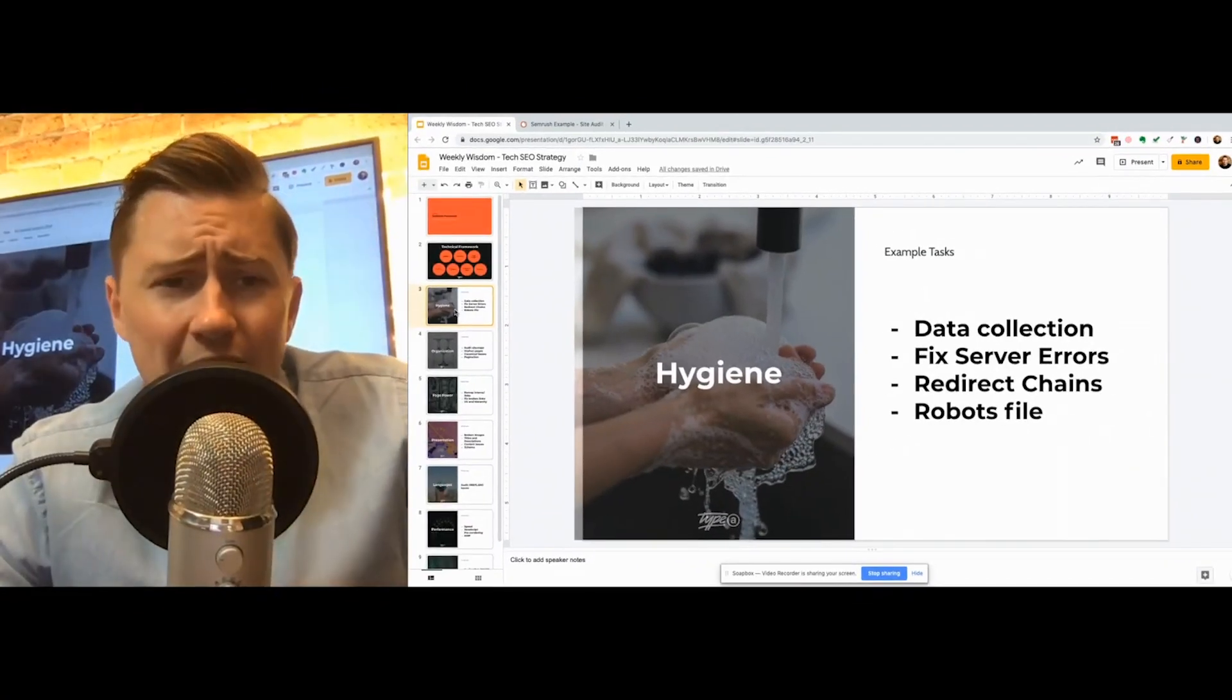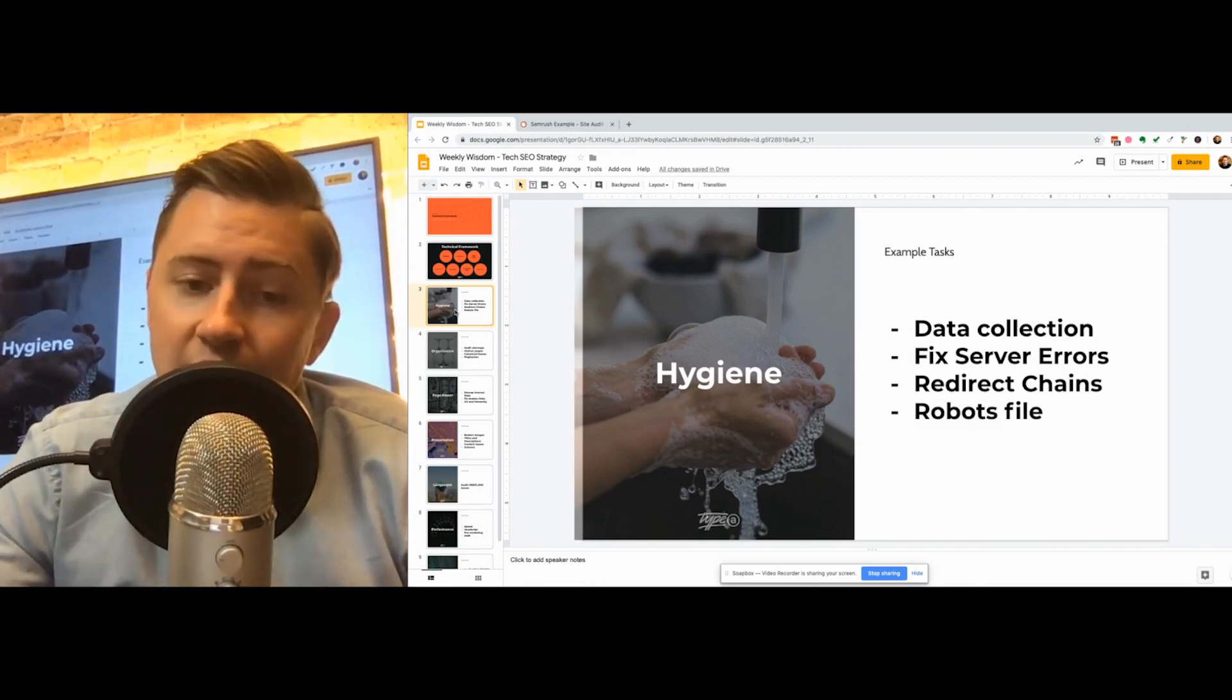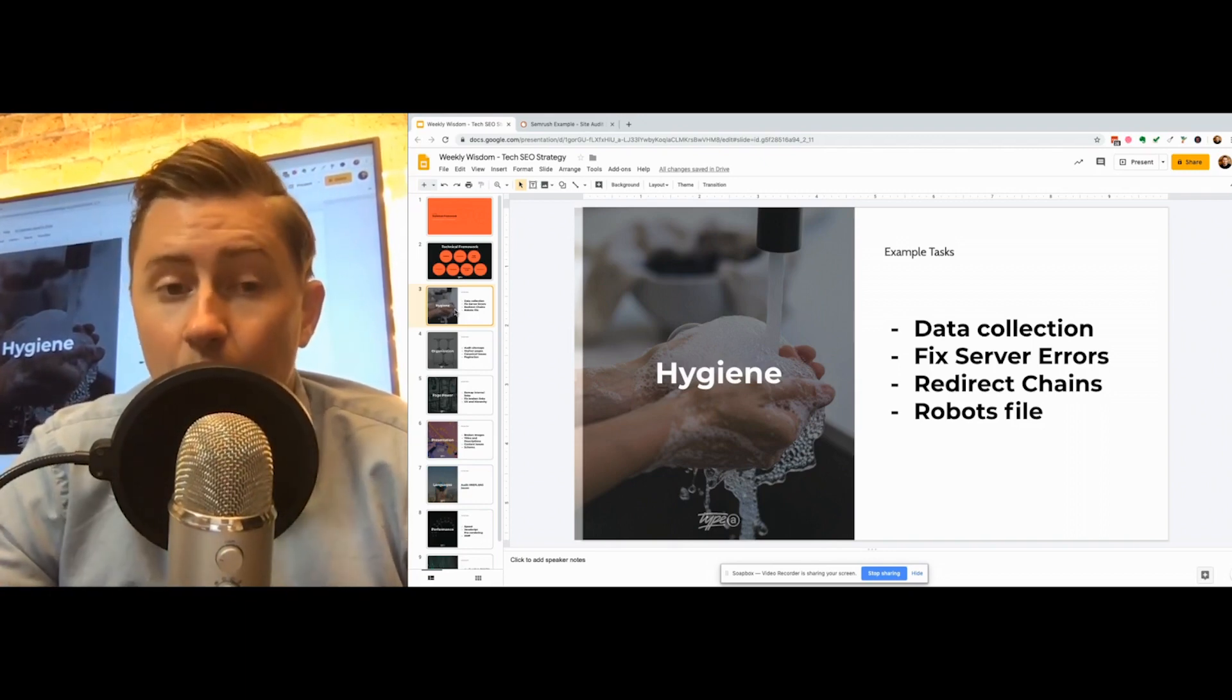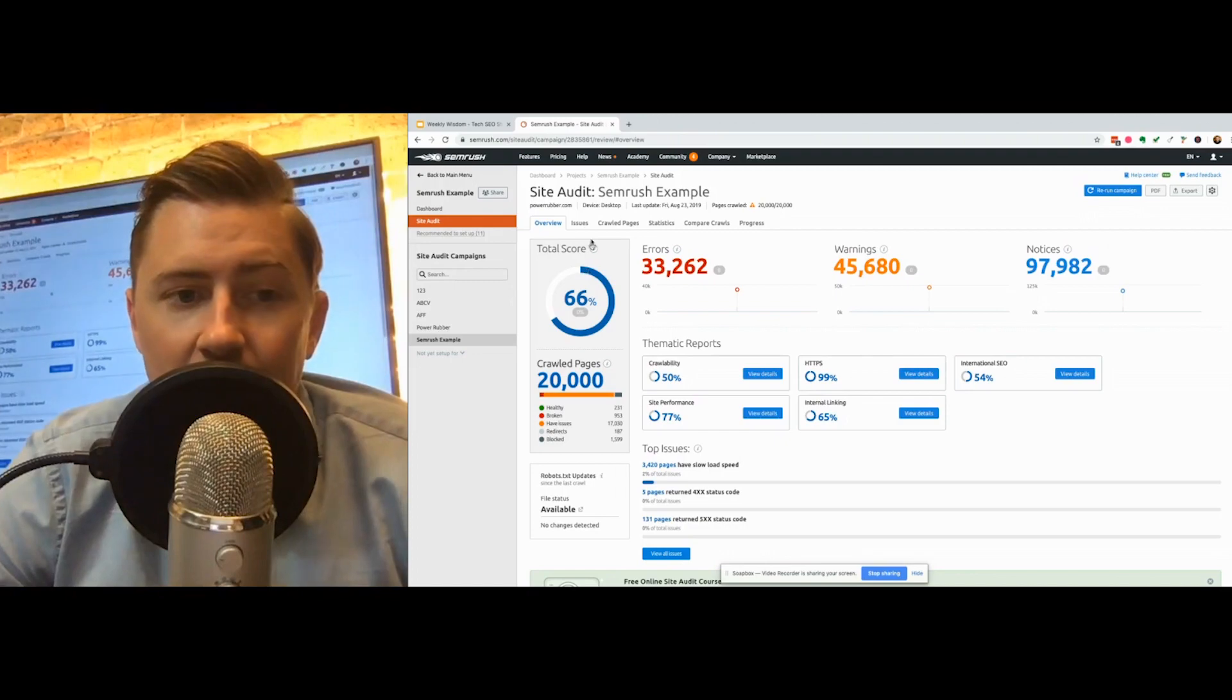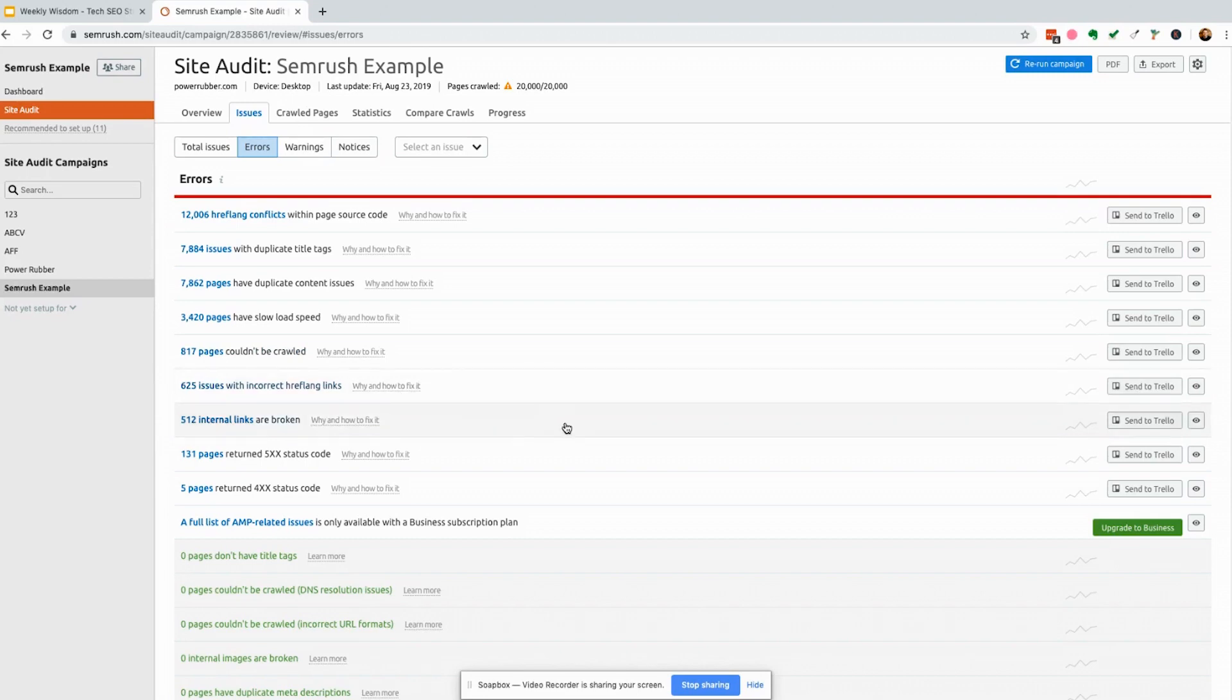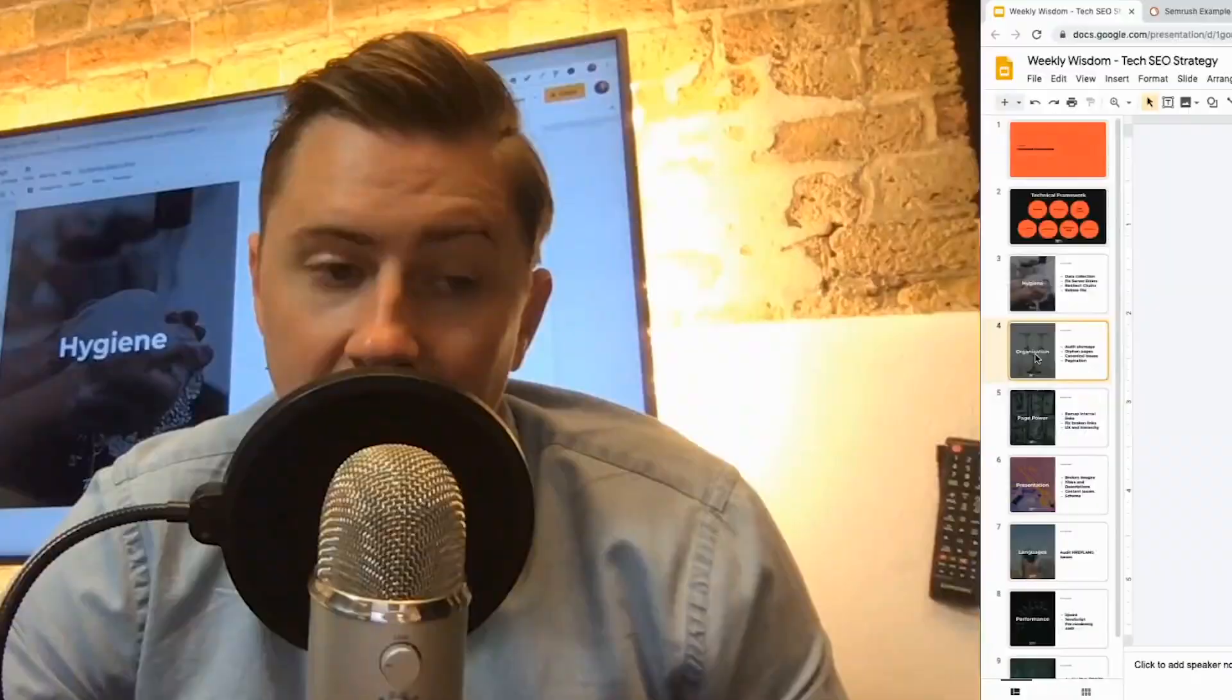So when it comes to hygiene what does that mean? Well first and foremost I want to do a little bit of data collection, so I want to see all of our server errors, I want to see all of our redirect chains and I also want to have a little look at that robot file just to make sure that nothing's disallowed or nothing weird is going on there. Typically inside the site audit this is inside the connect issues bit and these are high priority things we need to fix.